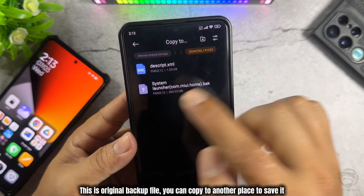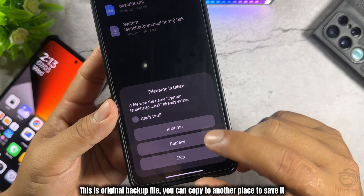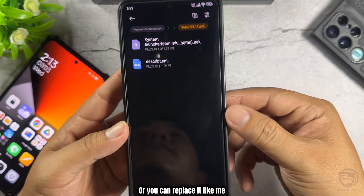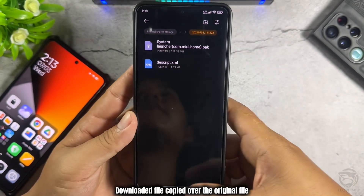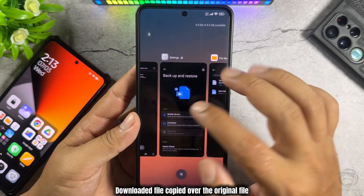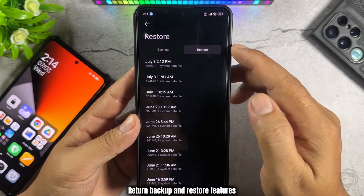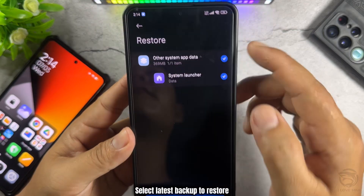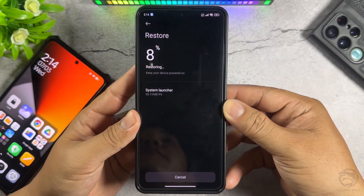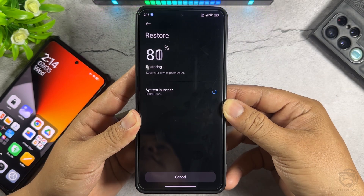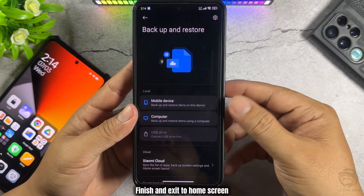After the file is downloaded, open File Manager and locate the path of the file. Select the latest backup folder, sorted by time modified. This is the original backup file — you can copy it to another place to save it, or you can replace it like me. Copy the downloaded file over the original file. Then return to Backup and Restore features and select the latest backup to restore. Finish and exit to the home screen.